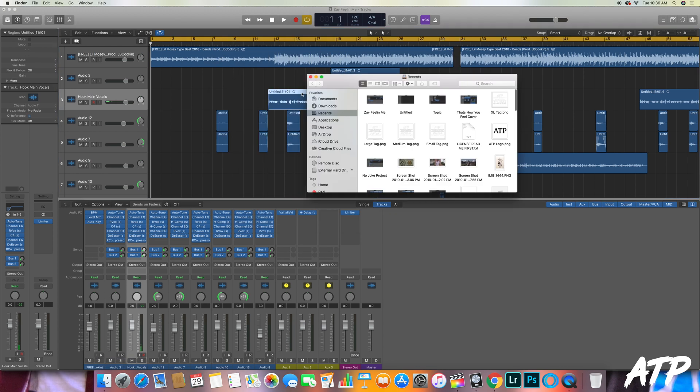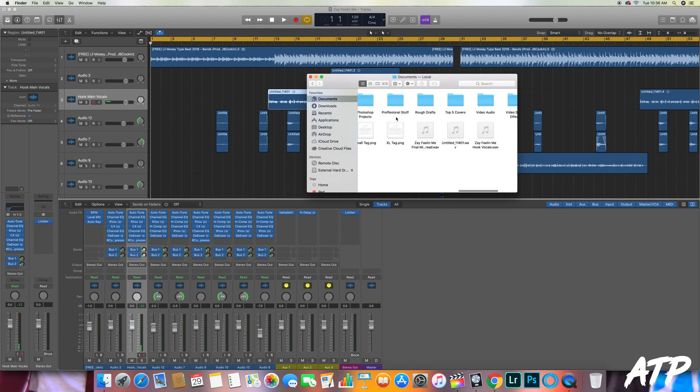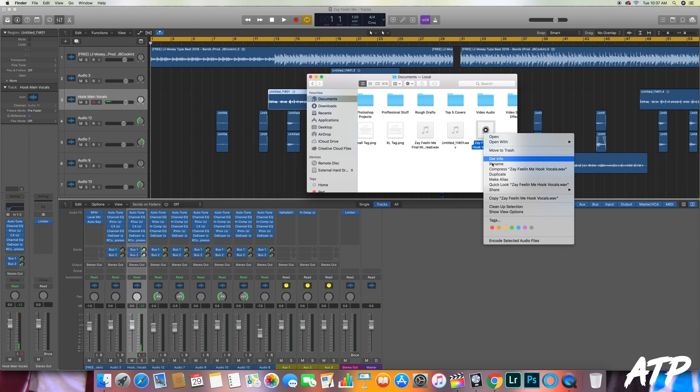Once I save it and I click on my documents, you'll notice that it's in there saved with that custom name: Zay Feeling Me Hook. You can right click on it and then on the pop-up window you can go to Share and you can hit Mail.